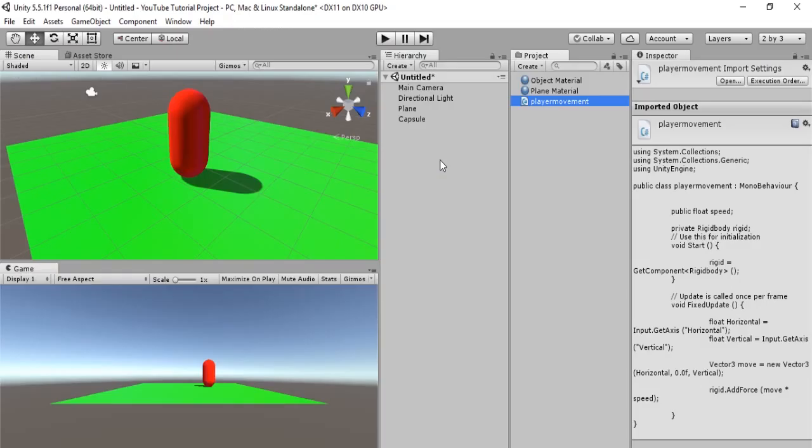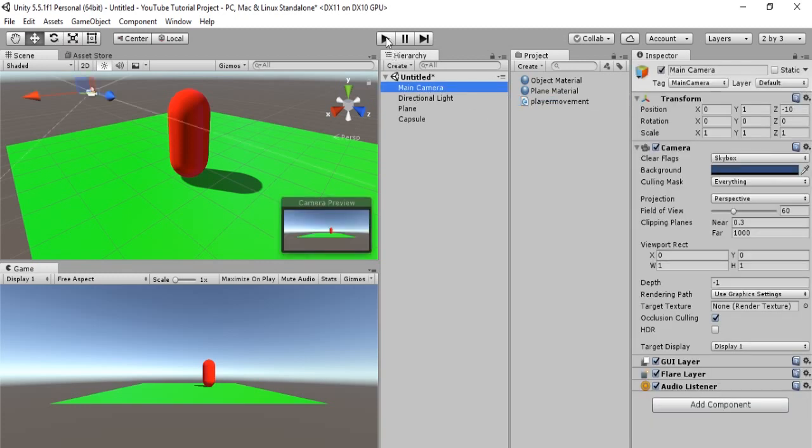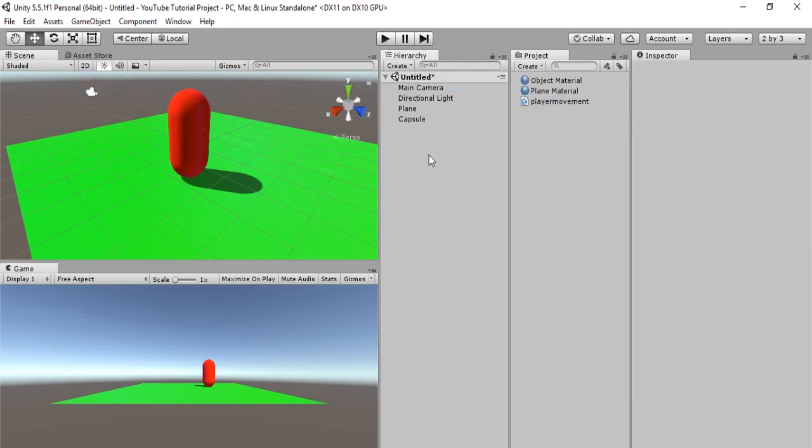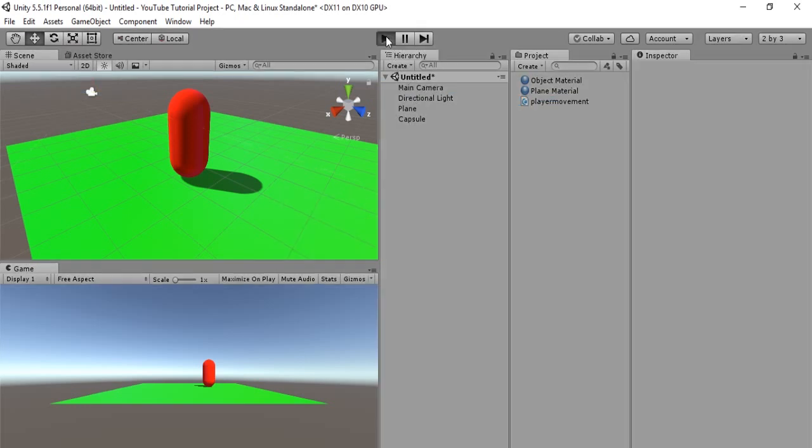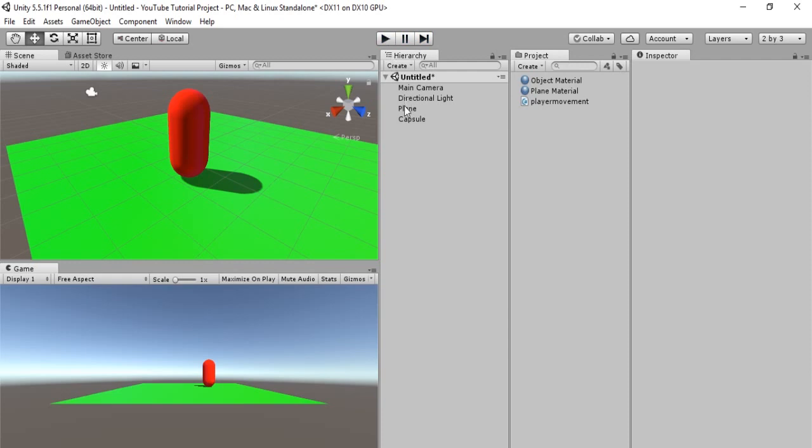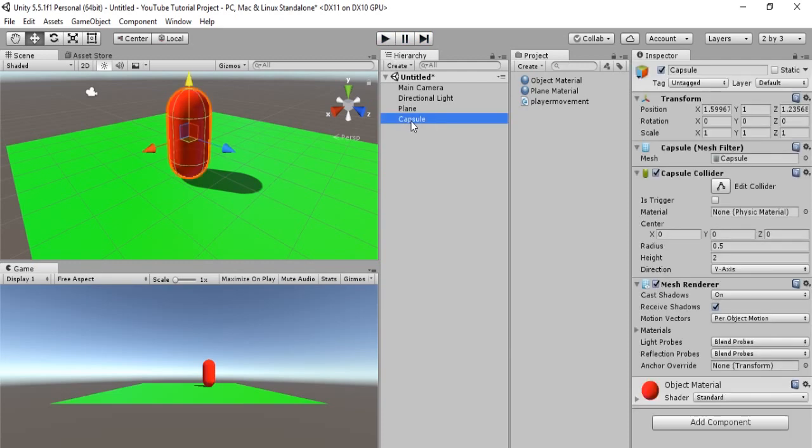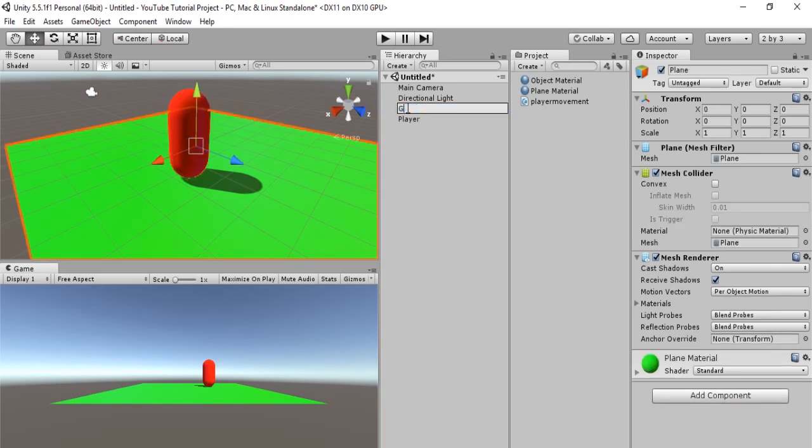Alright. So, let's see if this works. So, we will hit play. Nope. Not the main camera. We will hit play. Okay. So, currently, I am tapping on WASD key and obviously nothing is happening. So, what's wrong? Well, first off, just for naming purposes,